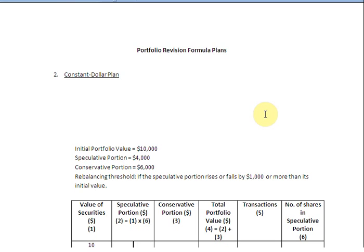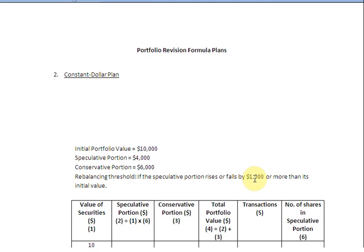Let us now take some data and see how this plan can be put to use. We are going to begin with an initial portfolio value of $10,000, divided into two parts: a speculative portion worth $4,000 and a conservative portion worth $6,000. We are also specifying our rebalancing threshold, or trigger point: if the speculative portion rises or falls by $1,000 or more from its initial value, we step in and bring it back to $4,000.